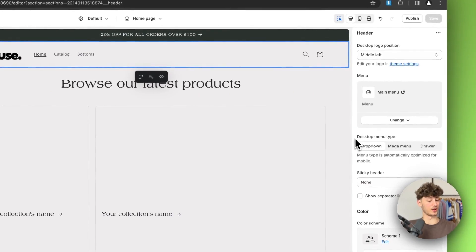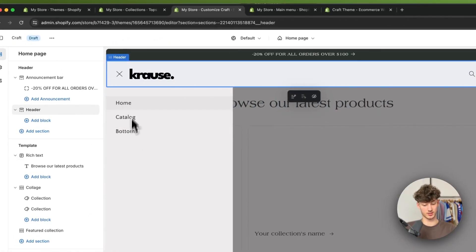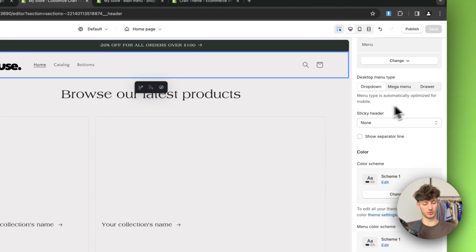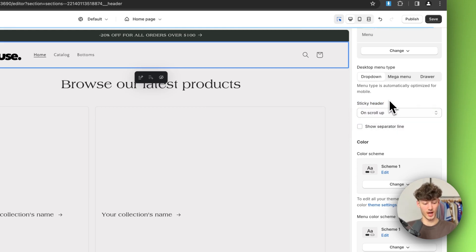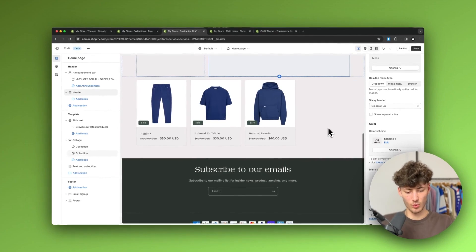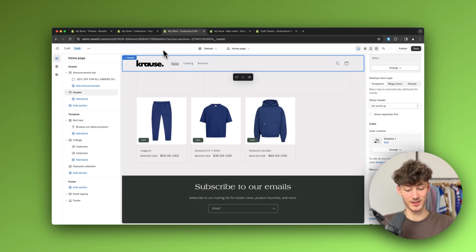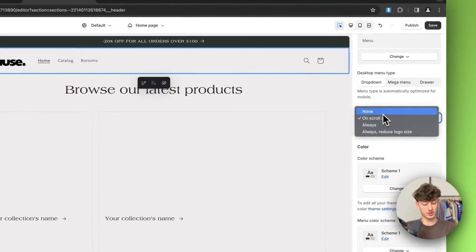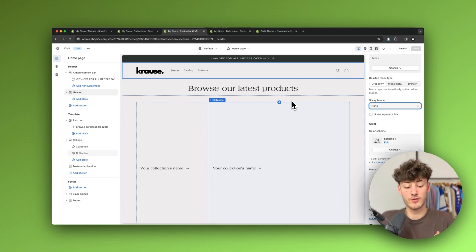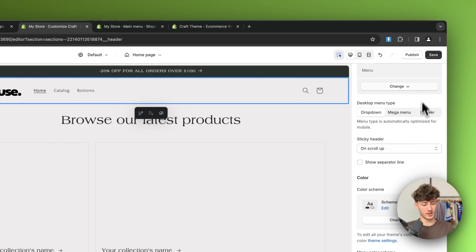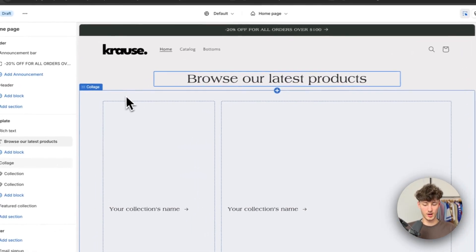For the desktop menu type we can change it to mega menu or dropdown. I'll change it to dropdown. We can also enable a sticky header. In most cases I'd recommend selecting 'On Scroll Up,' because this way if someone is scrolled way down the page and scrolls up slightly, the header becomes instantly visible so they can navigate or purchase without having to scroll all the way back to the top. I'll select 'On Scroll Up' and save.